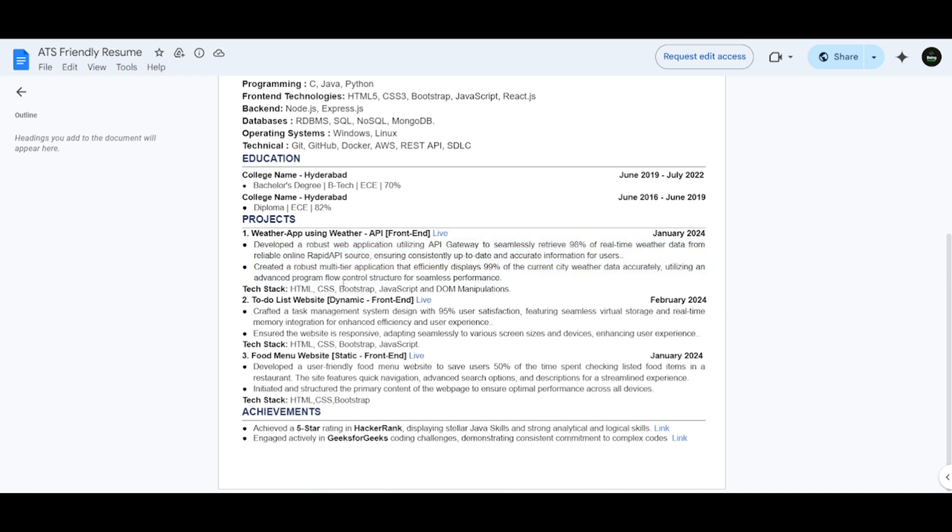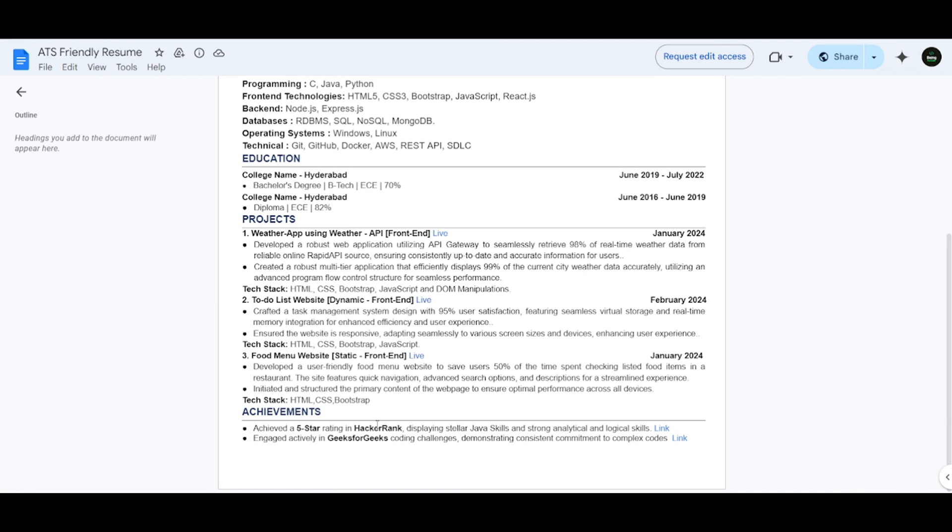Coming to the second project, which is a to-do list, you can directly use these two points if you mention the to-do list project in your resume, and also a food menu app. Coming to the achievements, I have added two achievements by getting the five-star rating in HackerRank and also consistently participating in coding competitions on the GeeksforGeeks platform.